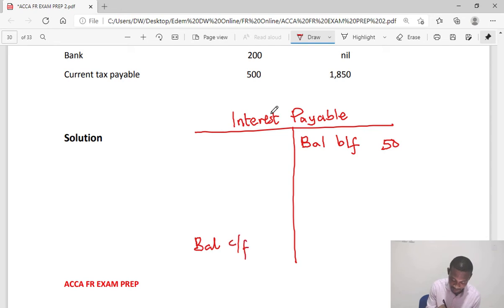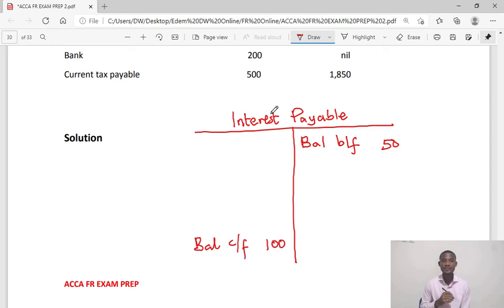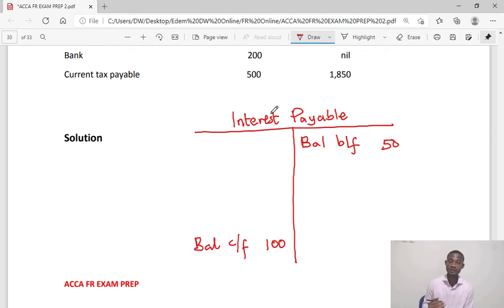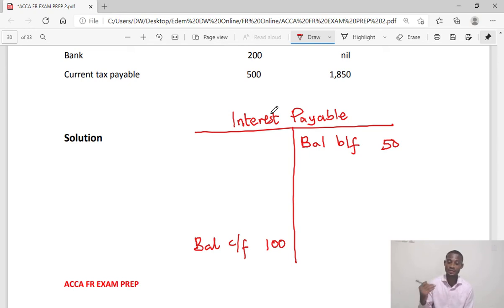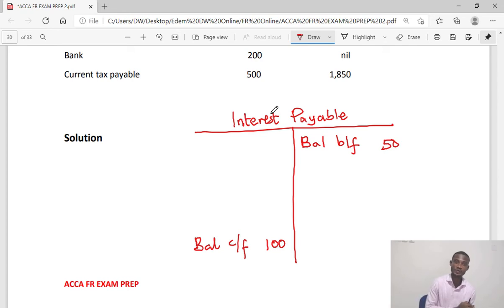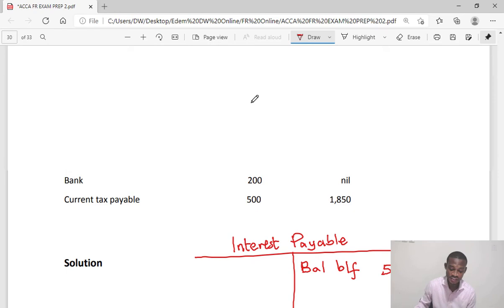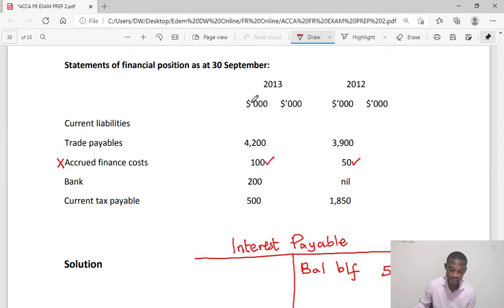Then I'll pick the closing balance and put it at the bottom of the right side, balance carry forward which is 100. If you are able to master this, you are halfway to solving the question. The accrued interest is a liability, so opening balance will be on the credit side.